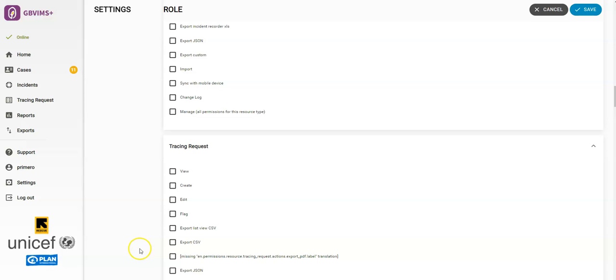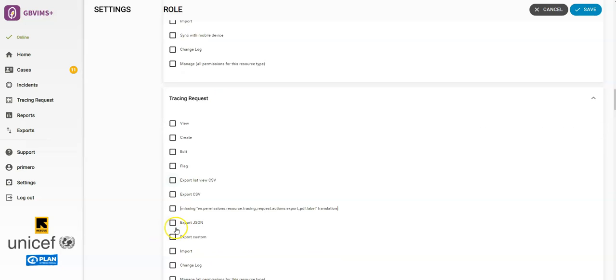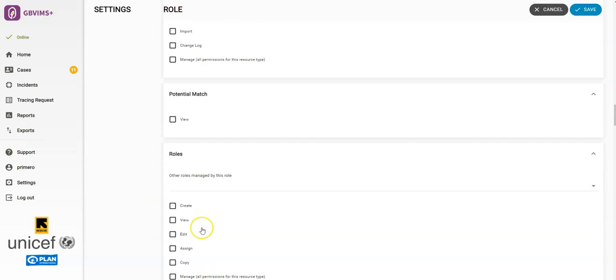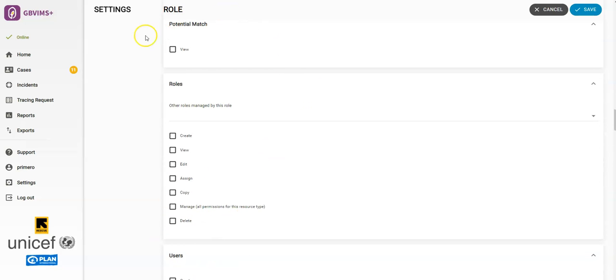You can also change what roles this role has access to for admin users. This setting is found as a permission under the roles section. You can create a role that manages an agency's roles and can set which permissions, such as View, Edit, Assign. This will ensure that there aren't super users in the system with infinite access to records.